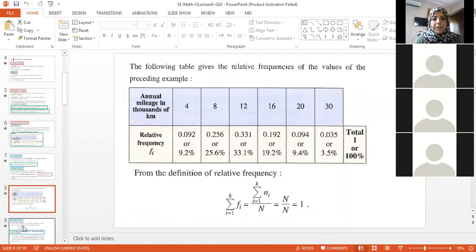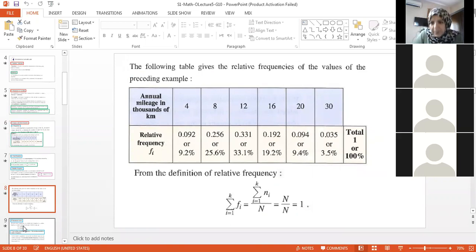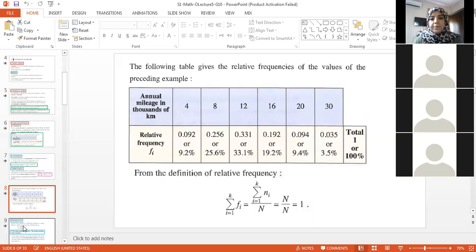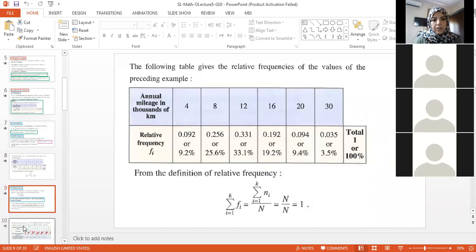The sum of the relative frequency is 1, so the relative frequency values total to 1. The relative frequency in percentage totals to 100.